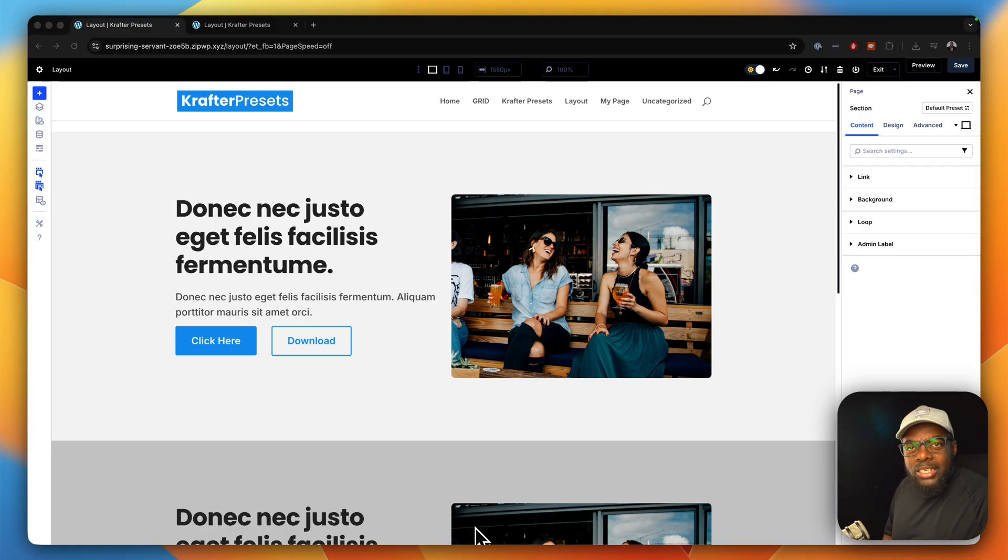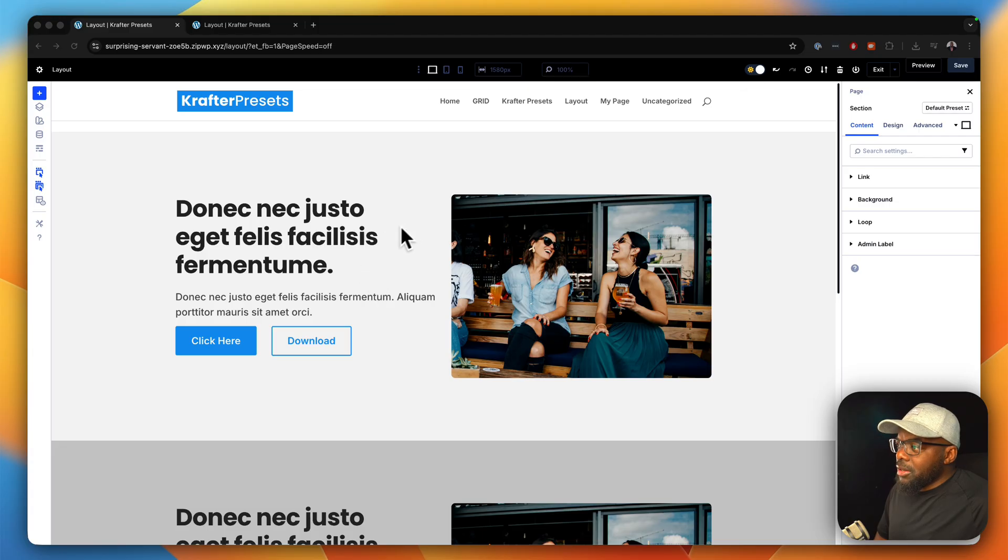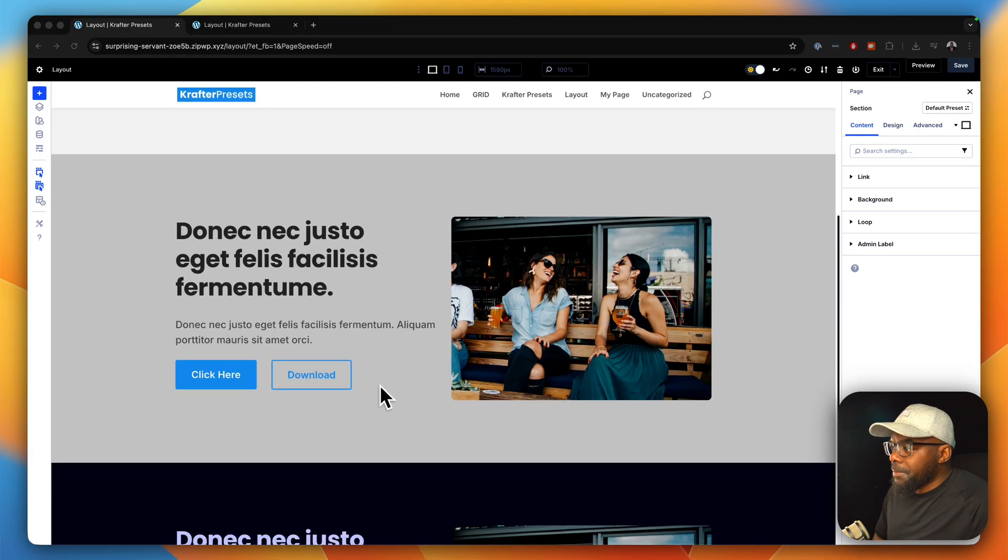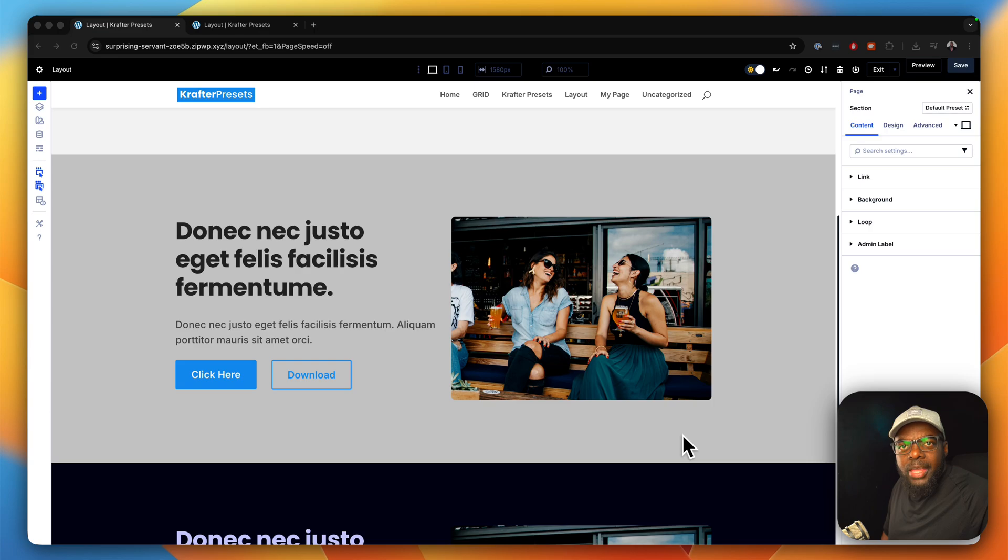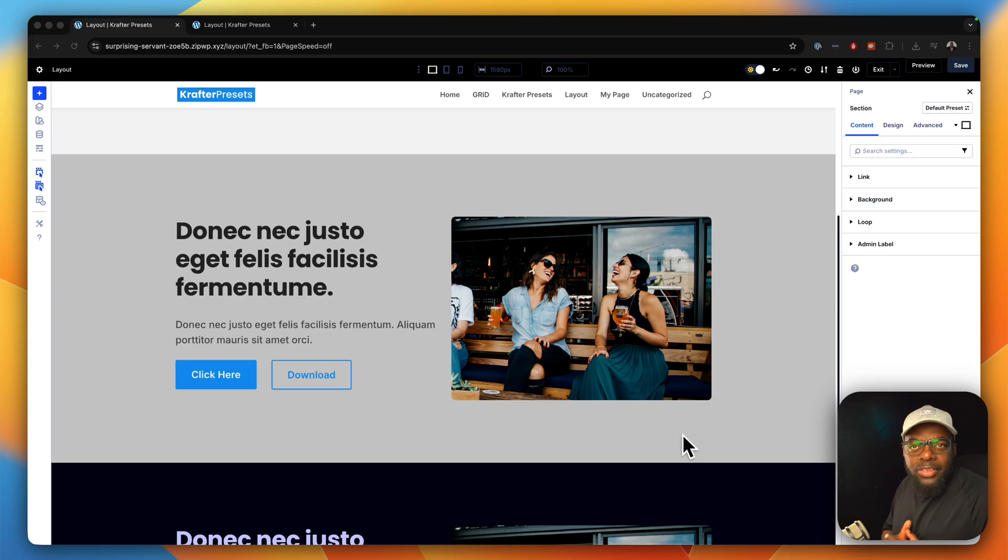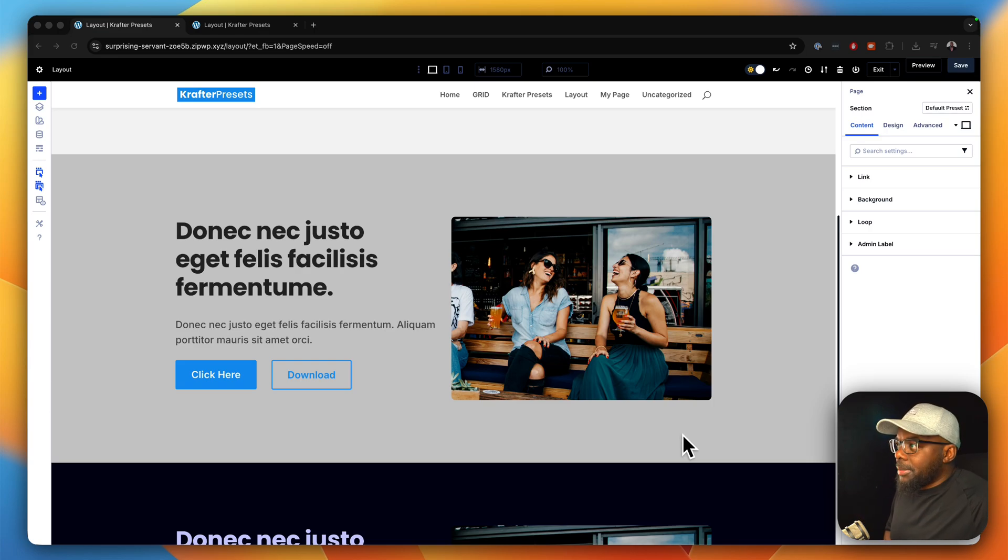Now, let me show you something that is very interesting here. If we take a look at this section here and this section, they may look similar. And you could say, well, there's nothing wrong with them. Well, let me show you something very interesting.